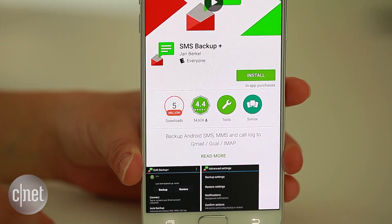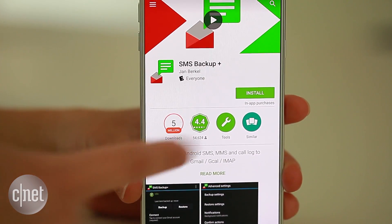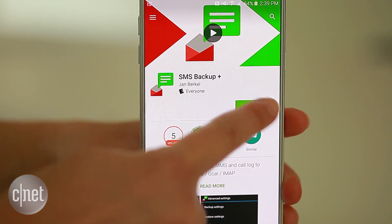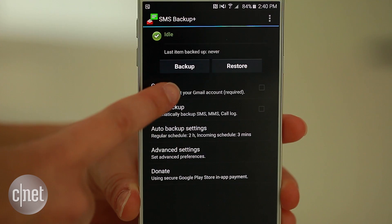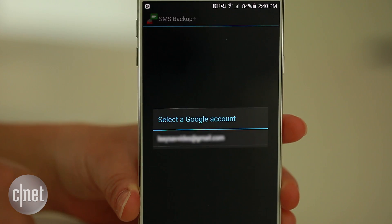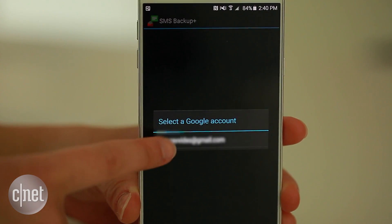First, download SMS Backup Plus from the Google Play Store. Launch the app and tap connect to link your Gmail account.